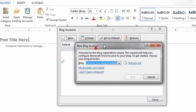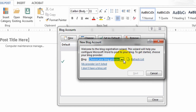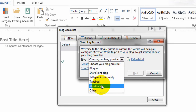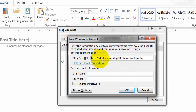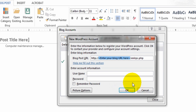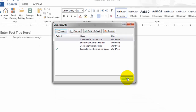If you have a new blog account, you can go to New, choose your blog provider. If your blog provider is WordPress, just enter this link here, and you can put inside your username and your password. Then just hit OK and everything will be inserted inside automatically. You can set your default blog here as you prefer.